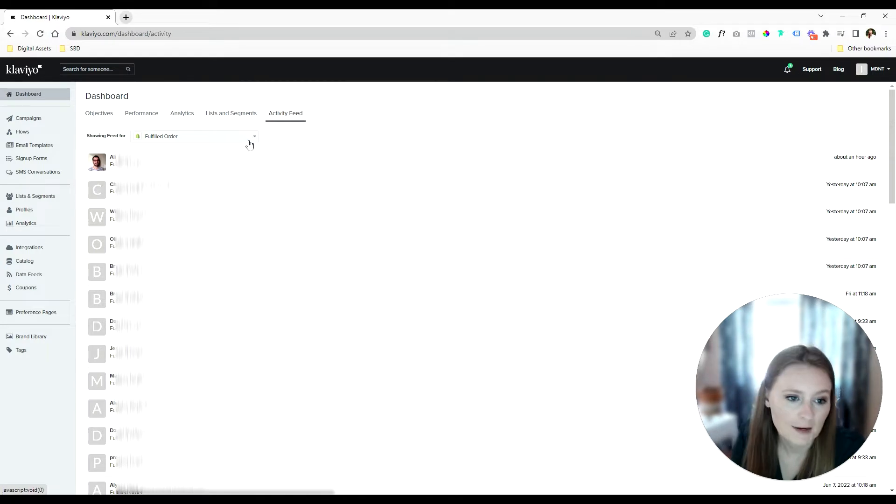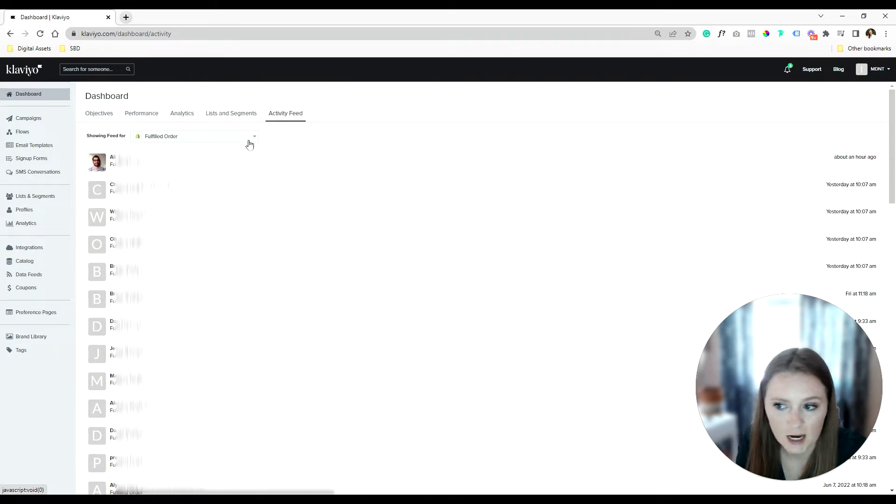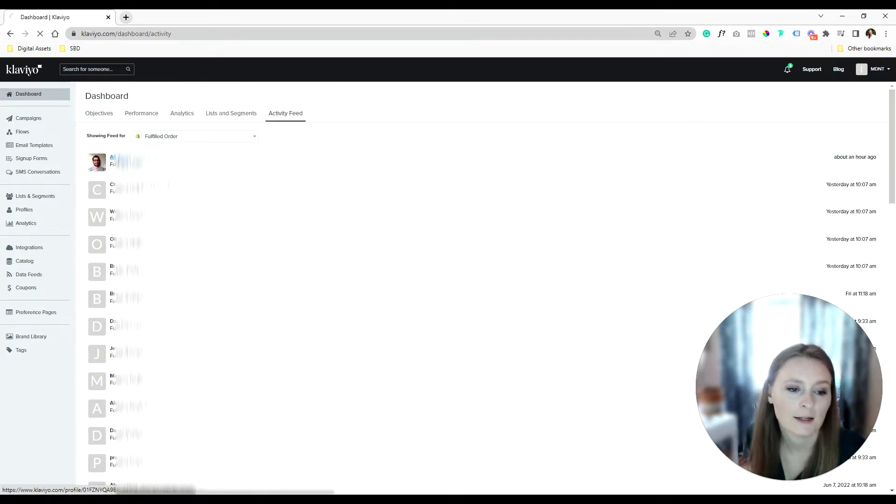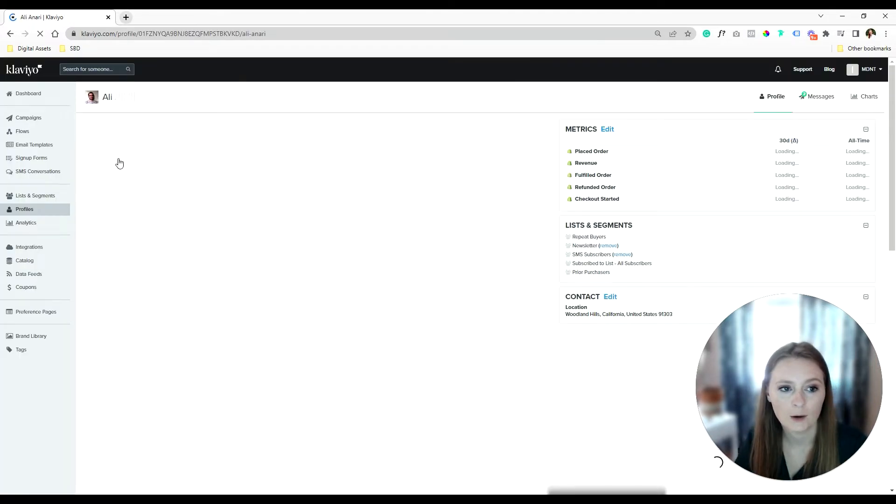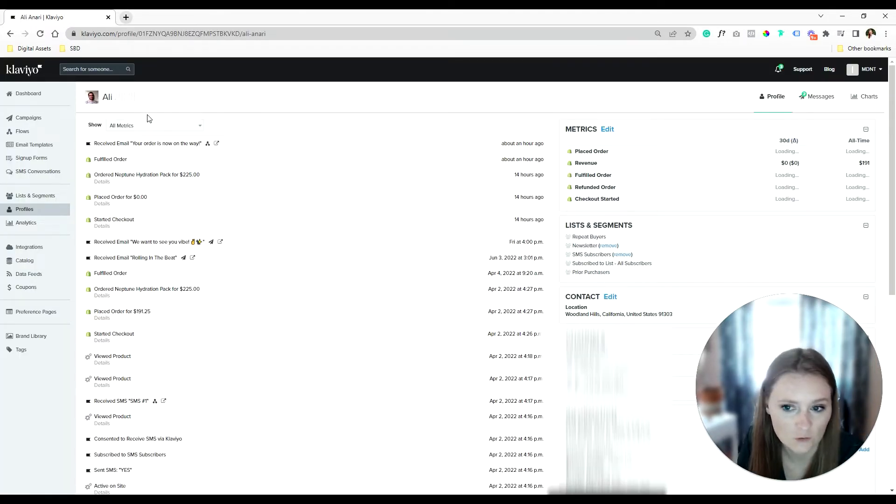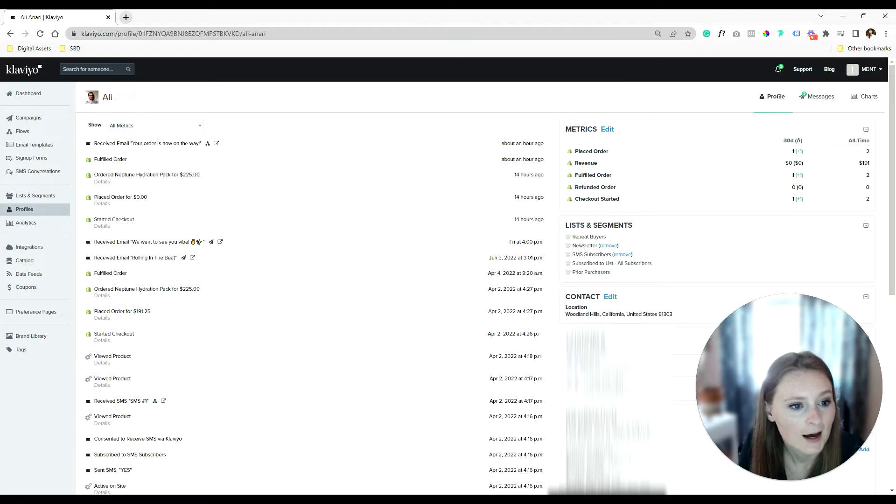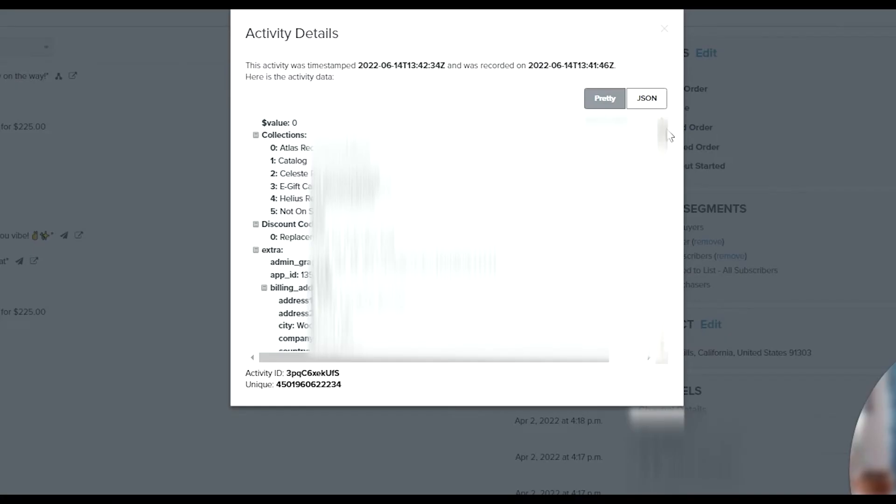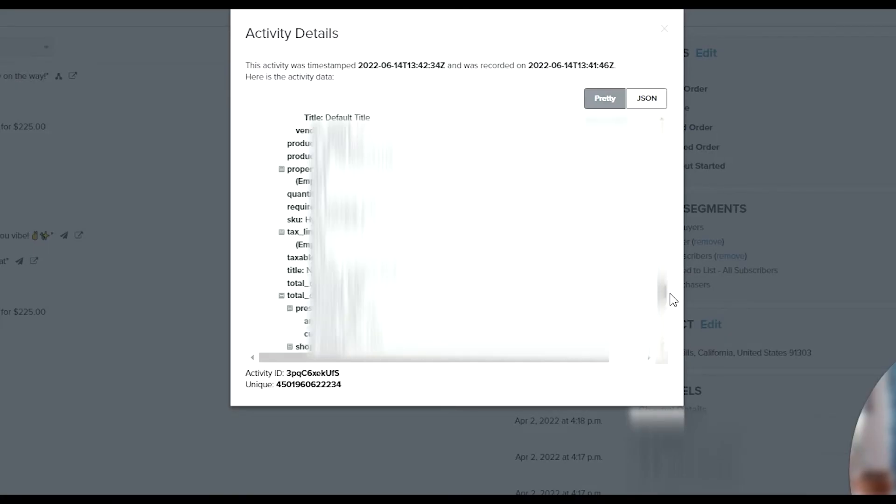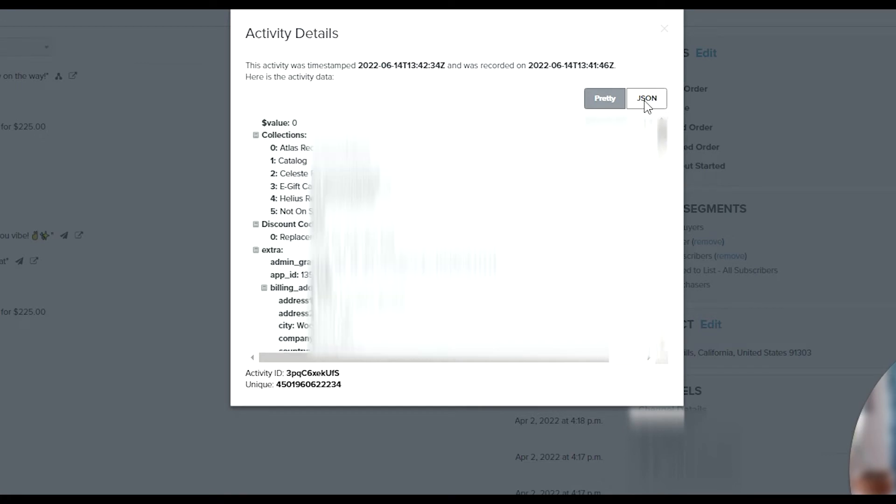So when I'm looking at the activity feed, I do see that the metric is coming over, it is working. And when I look into this profile, I want to see the data itself. So we want to look here and we see all the data coming over. This is exactly what we want. So we are good to go.